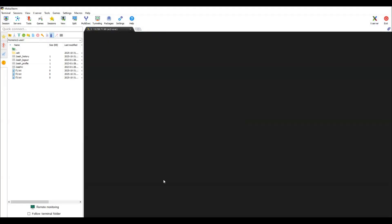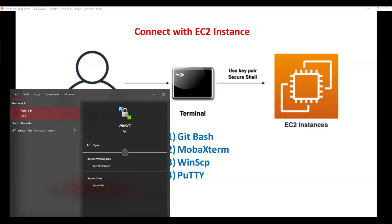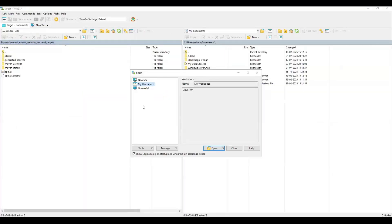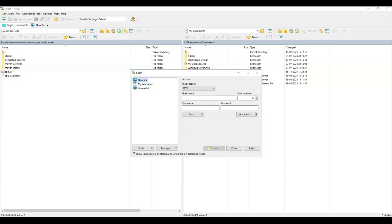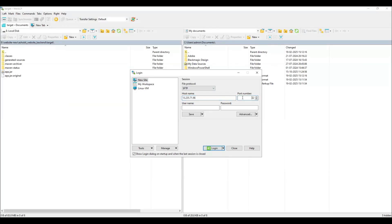There is one more software called WinSCP. By using WinSCP we can also connect from Windows to Linux. Let me open WinSCP — you can download all these software from the internet. Click on 'New Site' to make a connection. Enter the hostname, which is the IP address of the machine, port number 22 — Linux machines work on SSH protocol with port 22. The username is ec2-user, but we don't have a password because we have a PEM file.